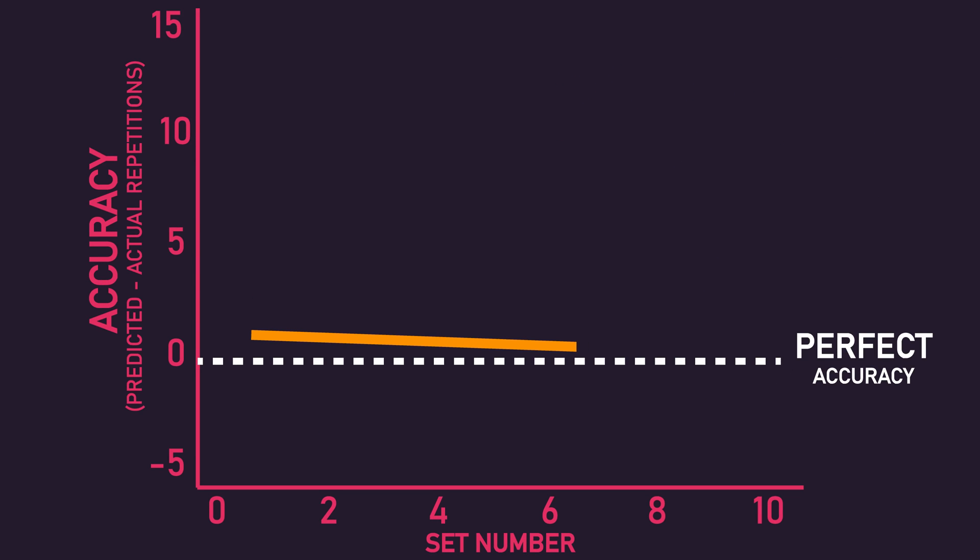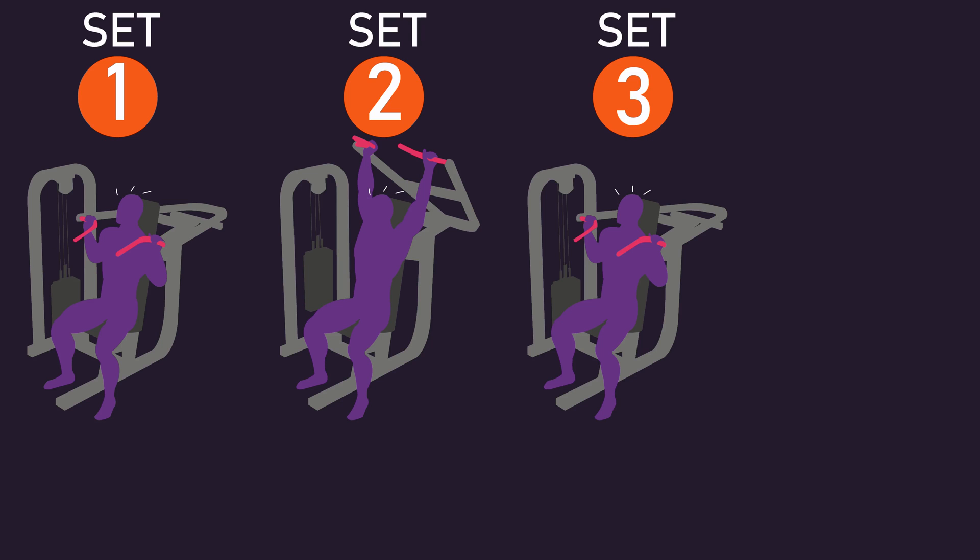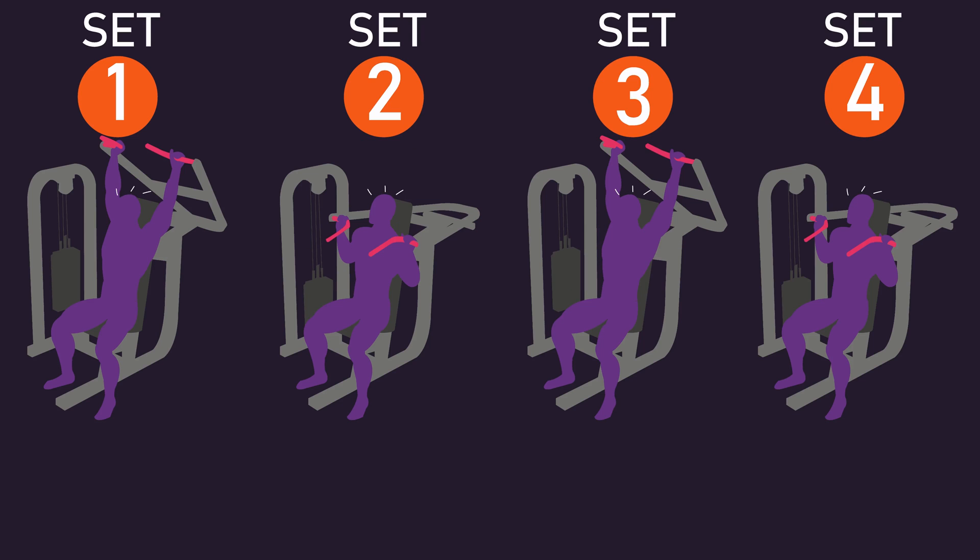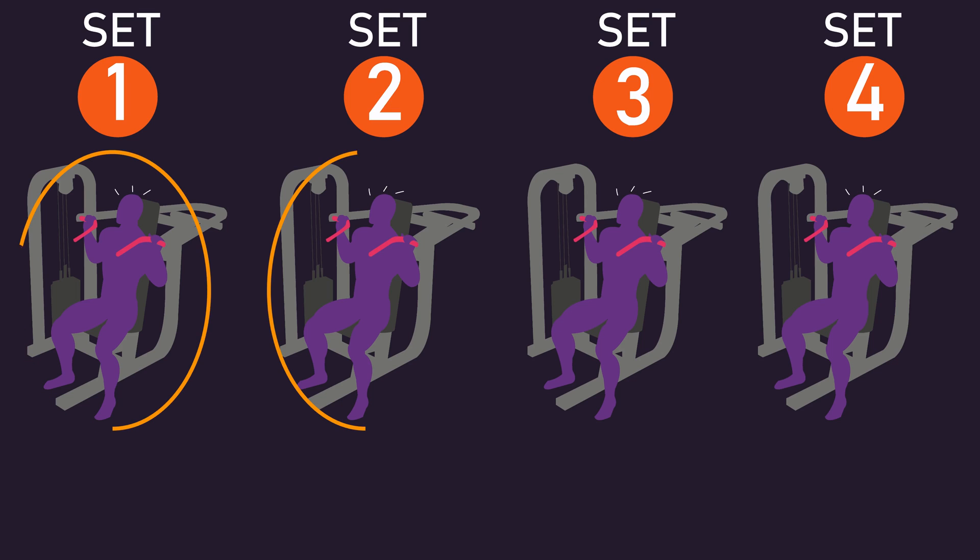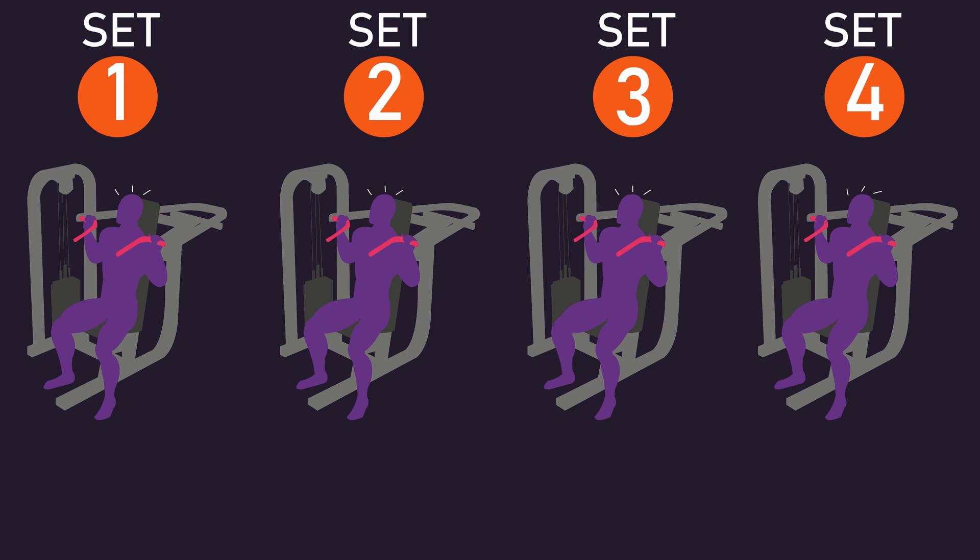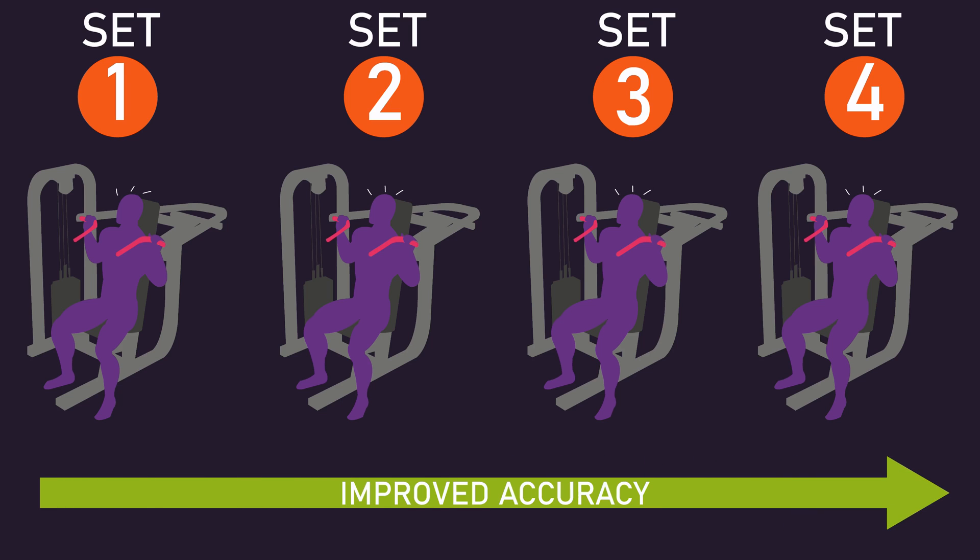Accuracy slightly improved during predictions in later sets compared to earlier sets. This could be for a couple of reasons. Remember that technically the subjects of the studies took all their sets to failure. They just estimated their proximity to failure at certain time points before achieving failure. As a consequence, those earlier sets to failure may have acutely made them more accustomed and aware of the feeling of failure, thereby enhancing their prediction accuracy in later sets.